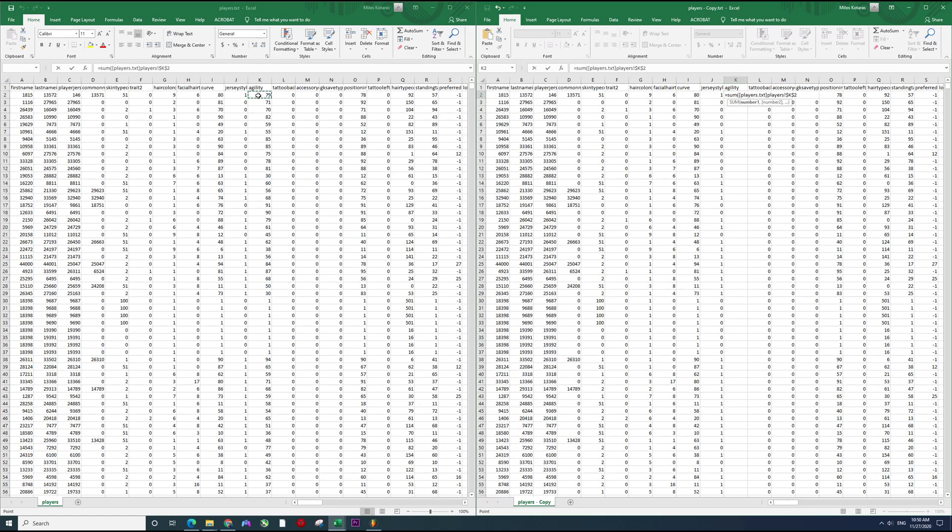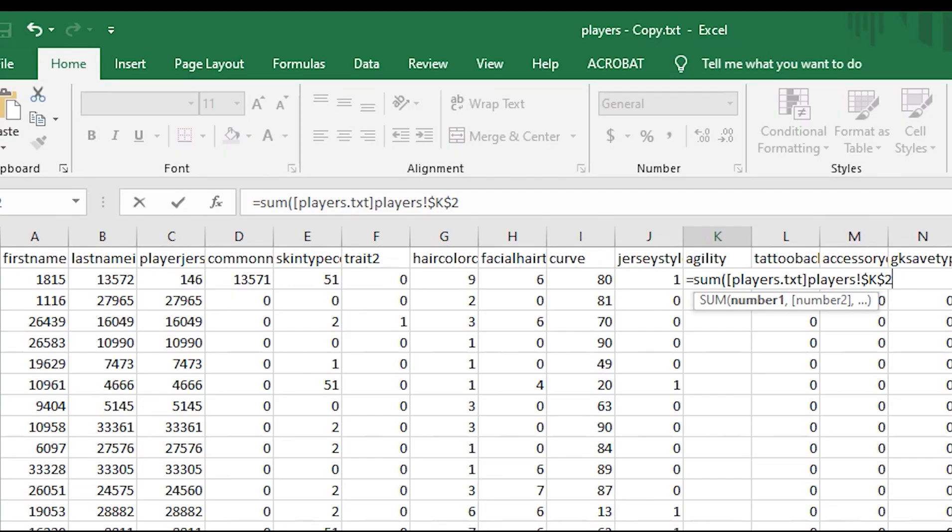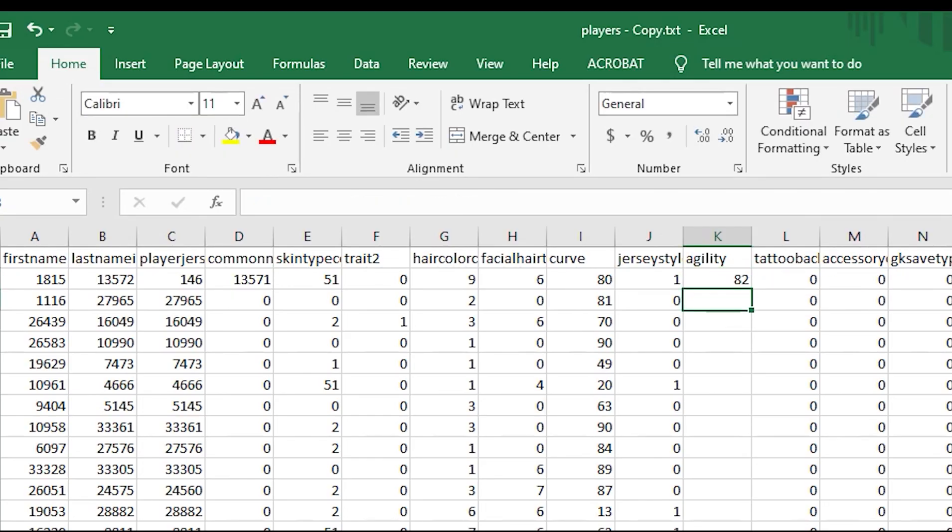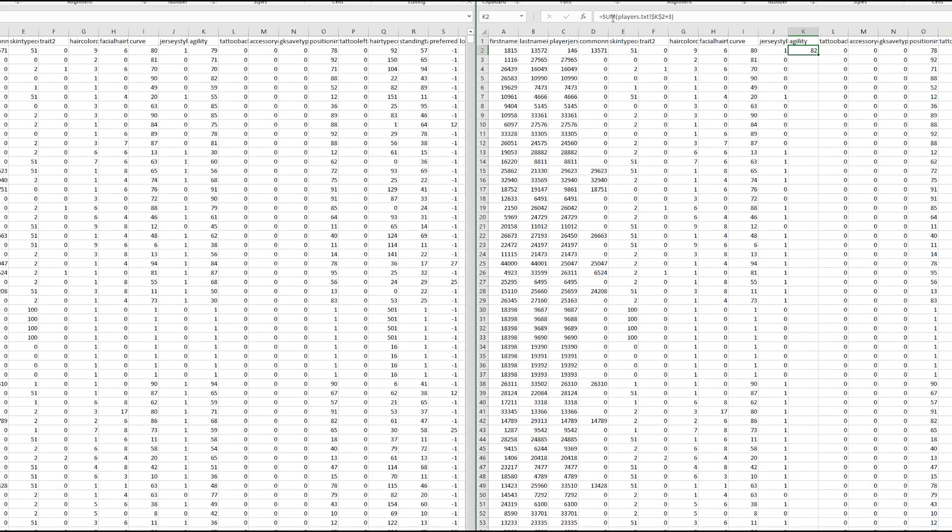Plus three, close the bracket and there it is. It's going to say 82 as you can see. Basically what we're doing, we're summing, we're adding three on top of D79.